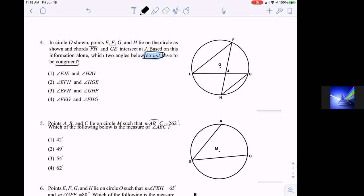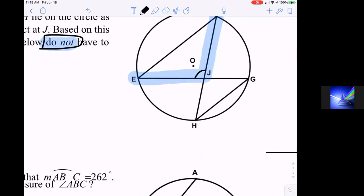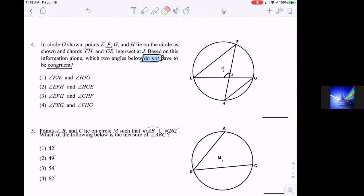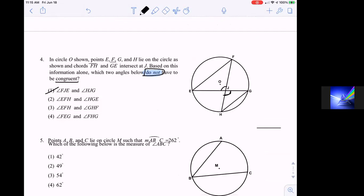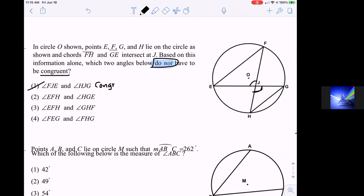Answer one: angle FJE and angle HJG. FJE is this middle angle caused by the intersection, and HJG is the other side of the intersection. Are those two angles congruent? Yes — because they are vertical angles, and vertical angles are always congruent. So we can eliminate that possibility.